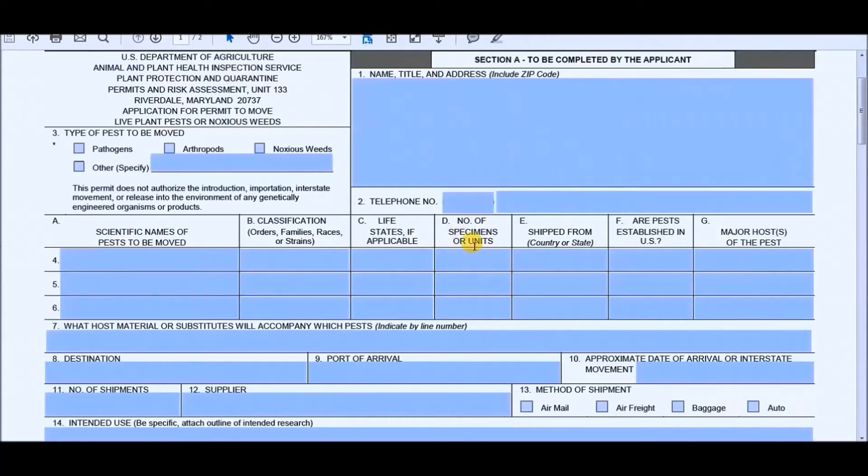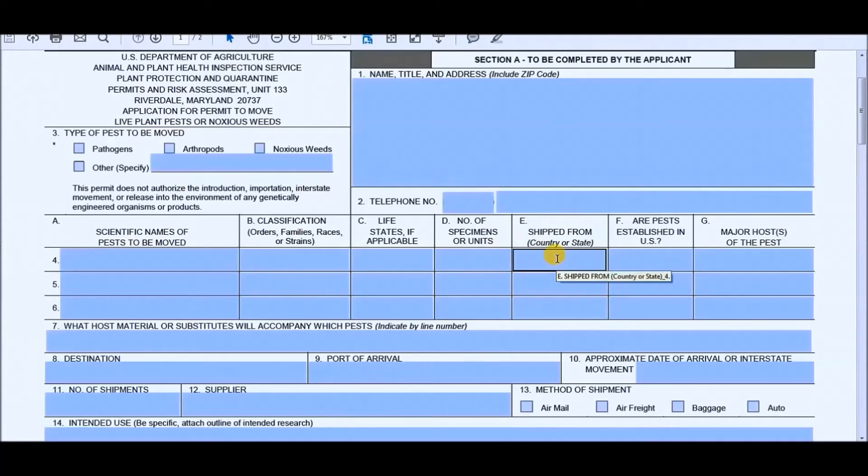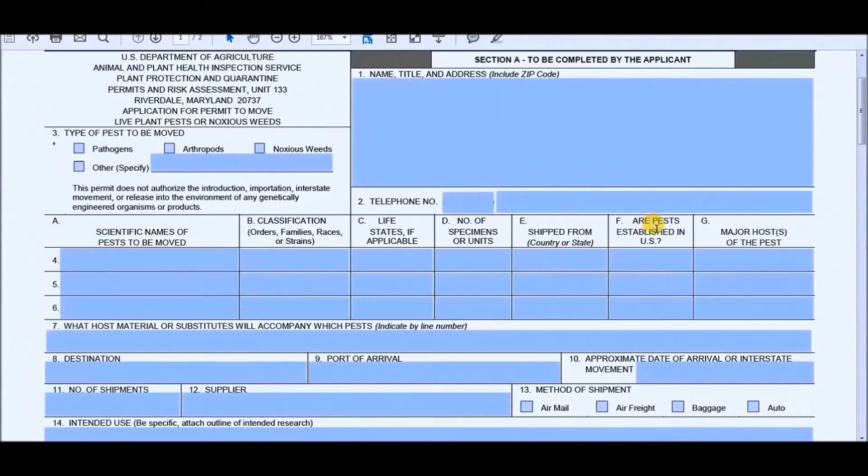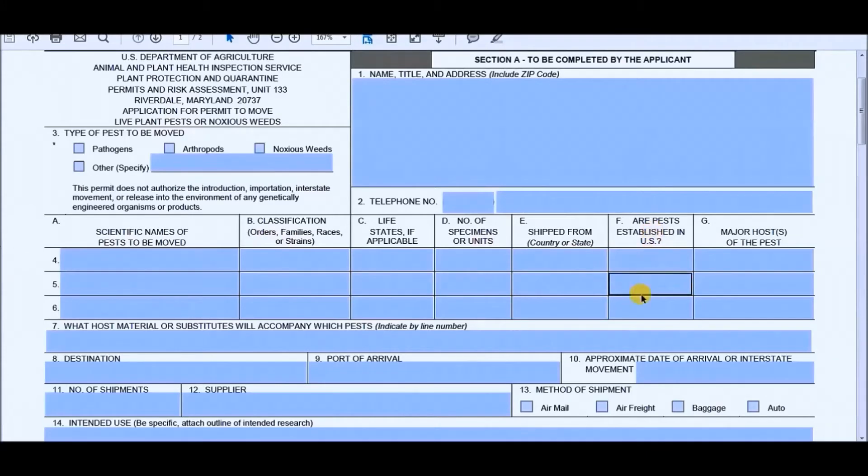Number of species or units, which will probably just be number of species. It'll be, let's just throw out a random number, say 50 or 60, but you would know. Shipped from what country or state. If it's going to be overseas, then you would just put whatever the place is, such as the UK or Africa or Asia, that kind of thing. Are they established in the United States? Again, you would just use a Google search like you did for the scientific name and classification so that you would know if it's established in the U.S.